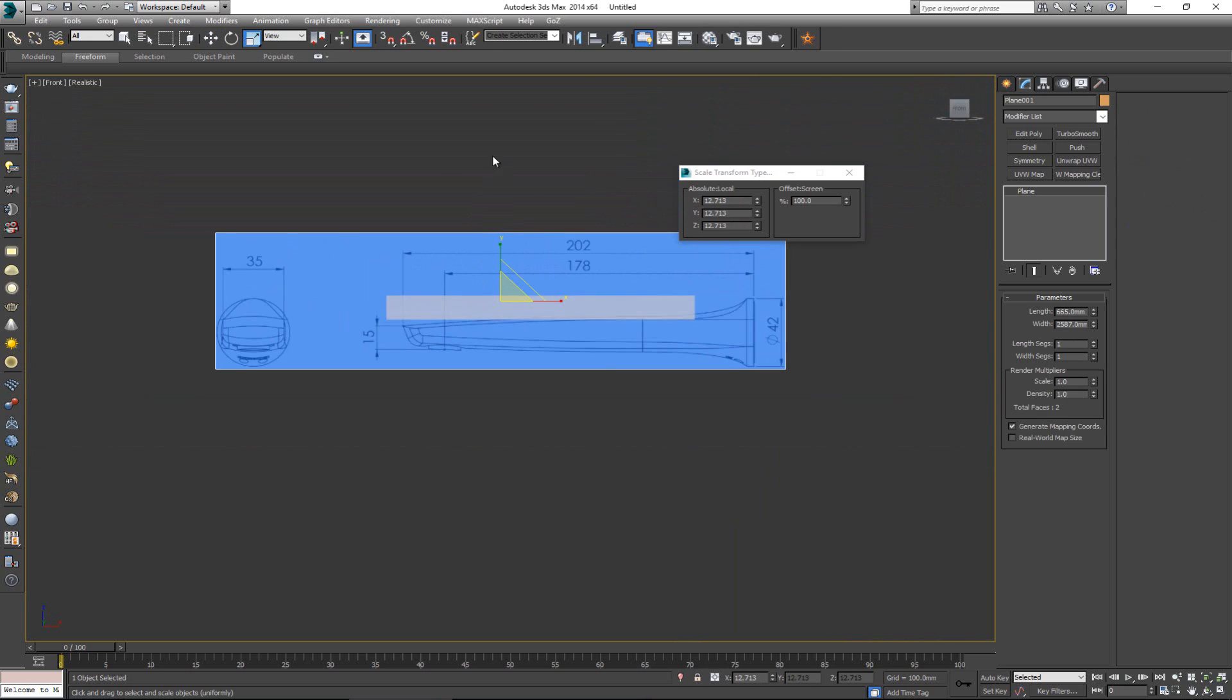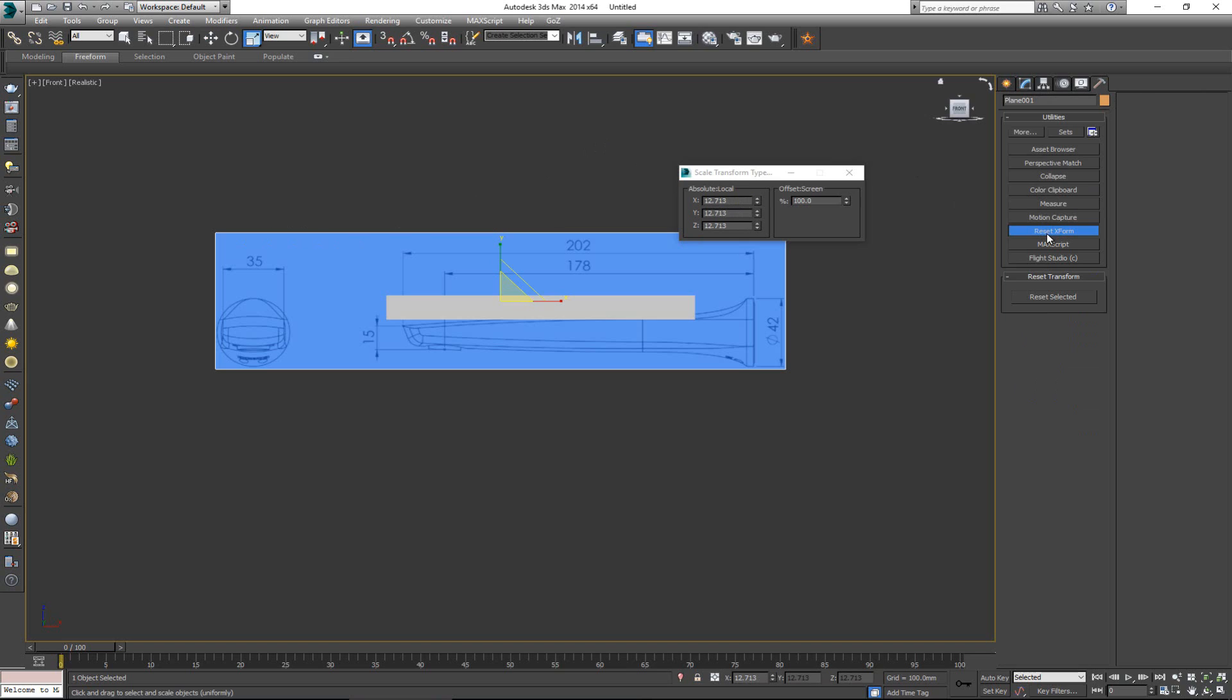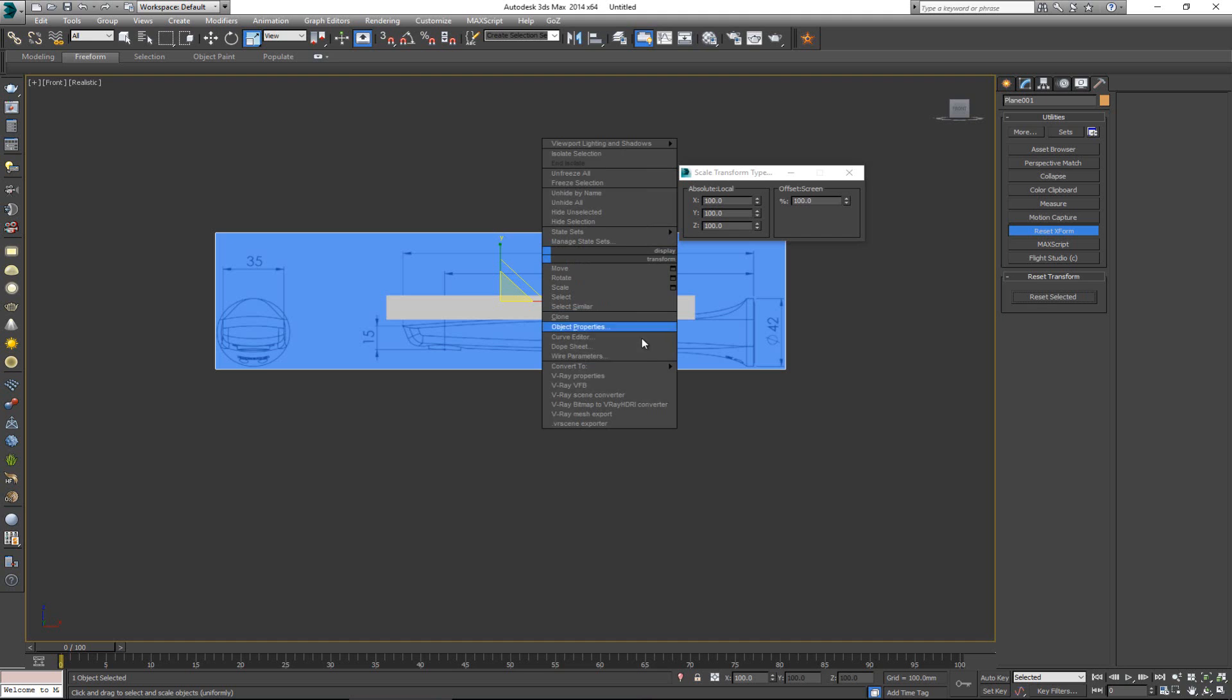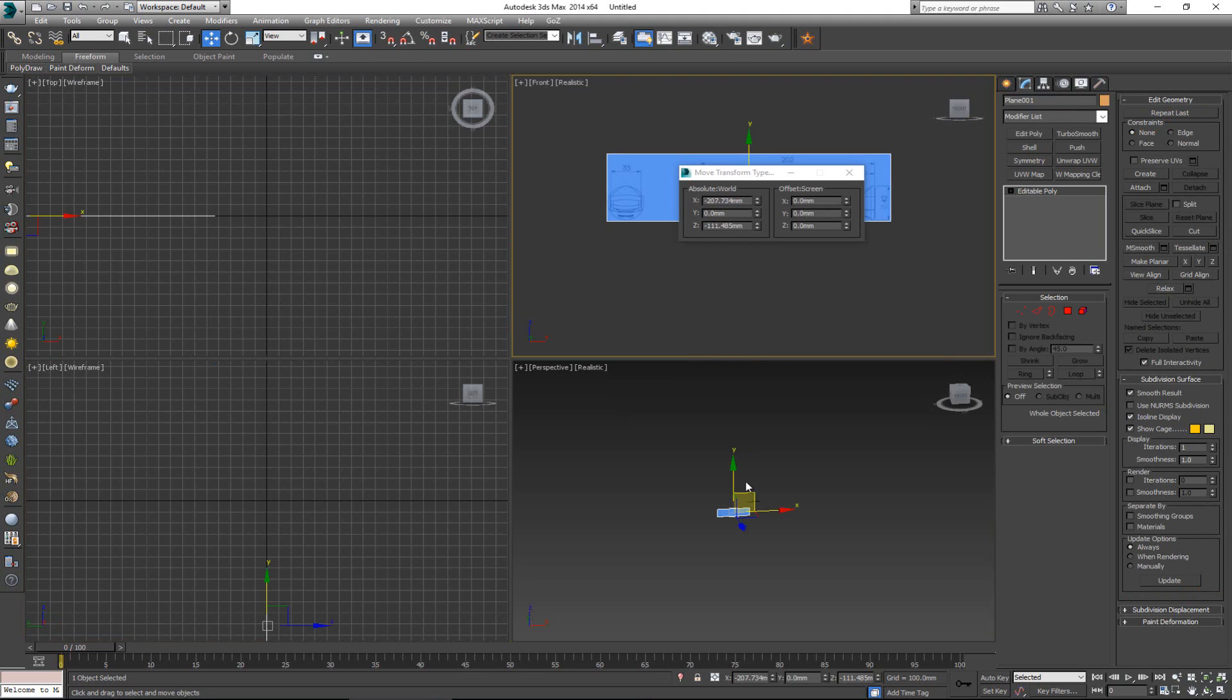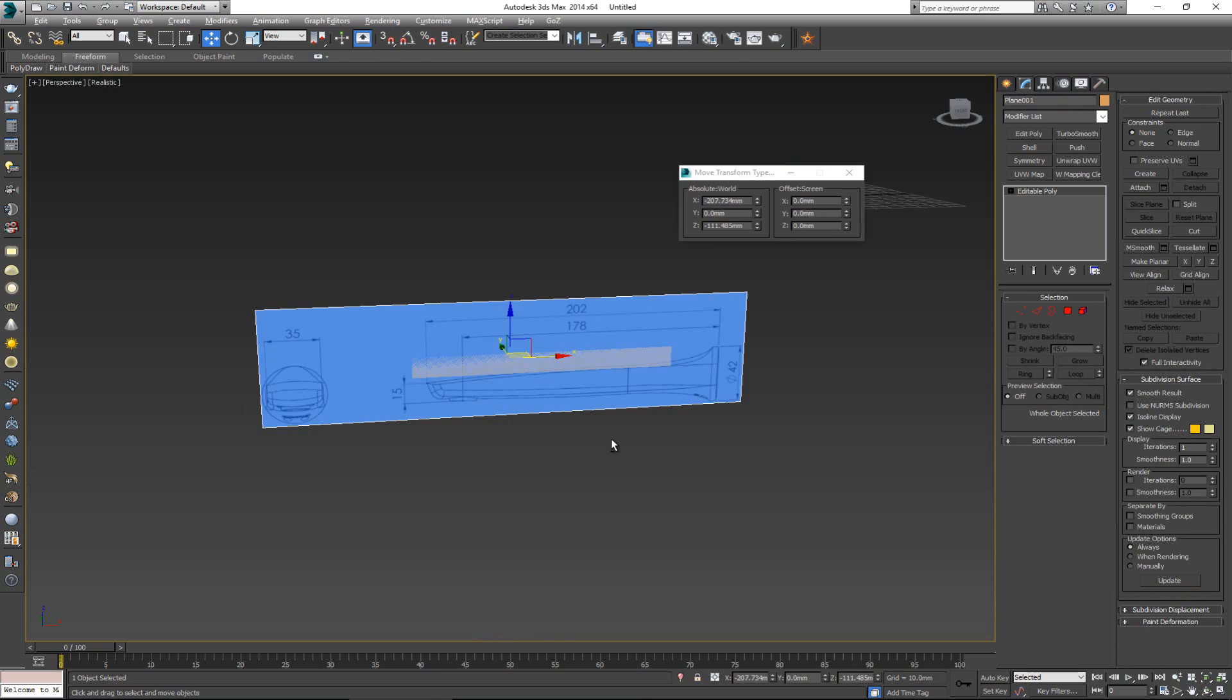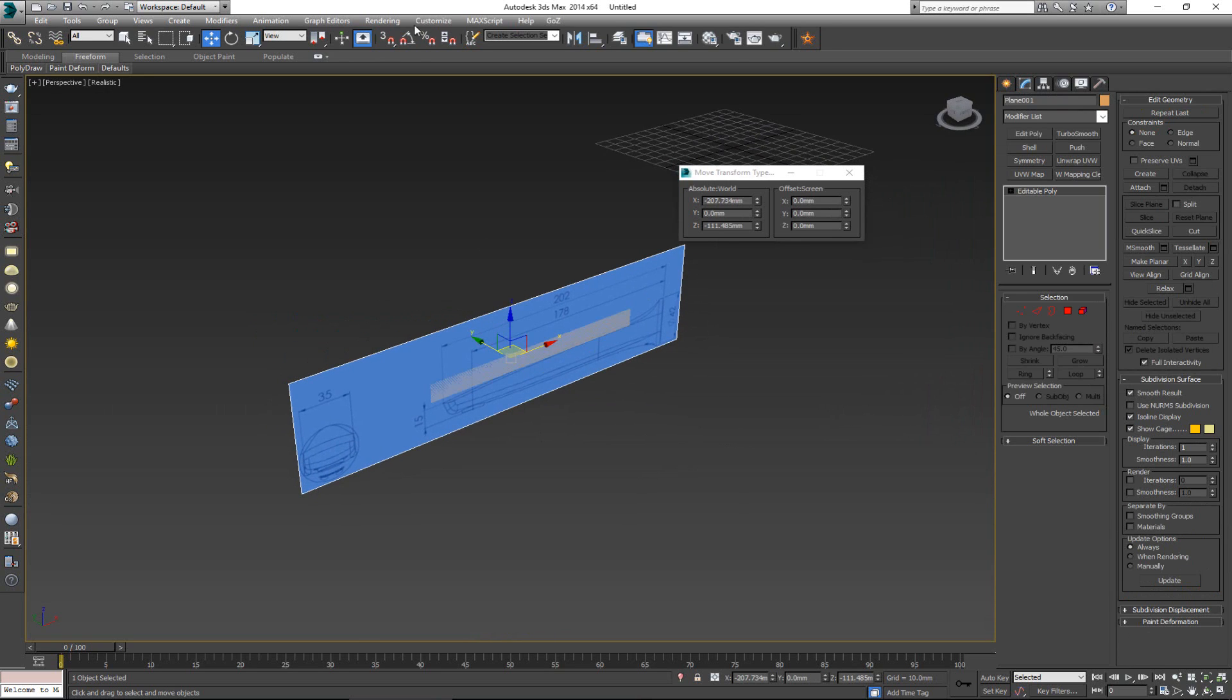So now if I still have my blueprint selected, you're going to notice that the absolute local is at 12.12 and 0.713. All right, we might want to reset this back to original. And the way to do it is go back to Utilities, hit Reset XForm, reset selected, and this is going to get all of those back to 100. Right click, convert to an editable poly, and we are done. We have reset the size for this.